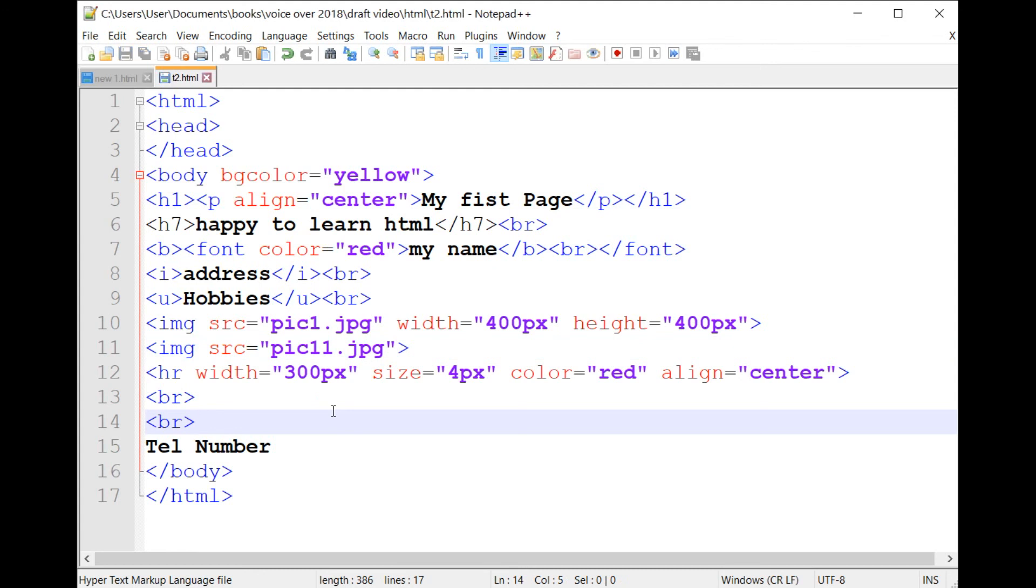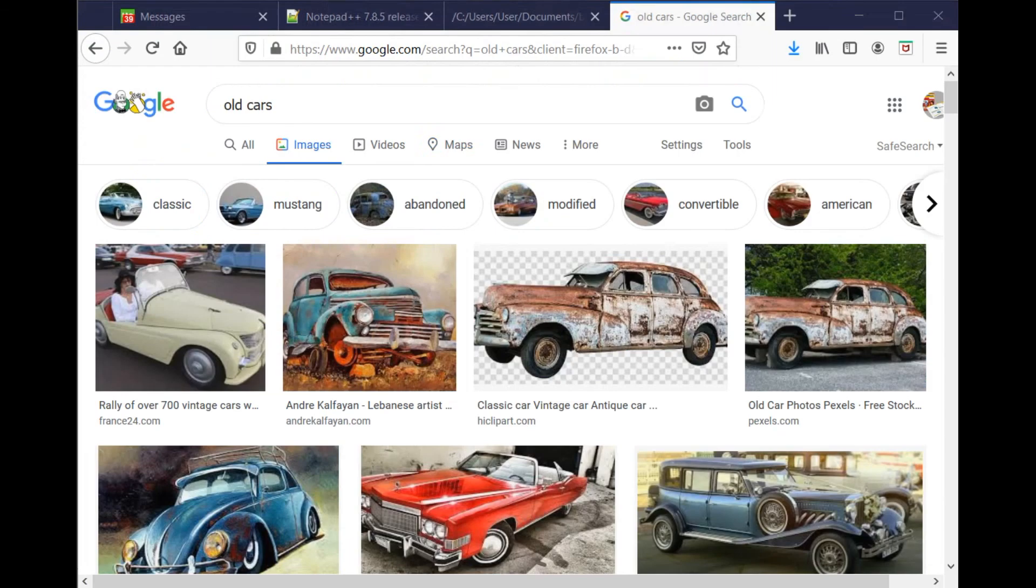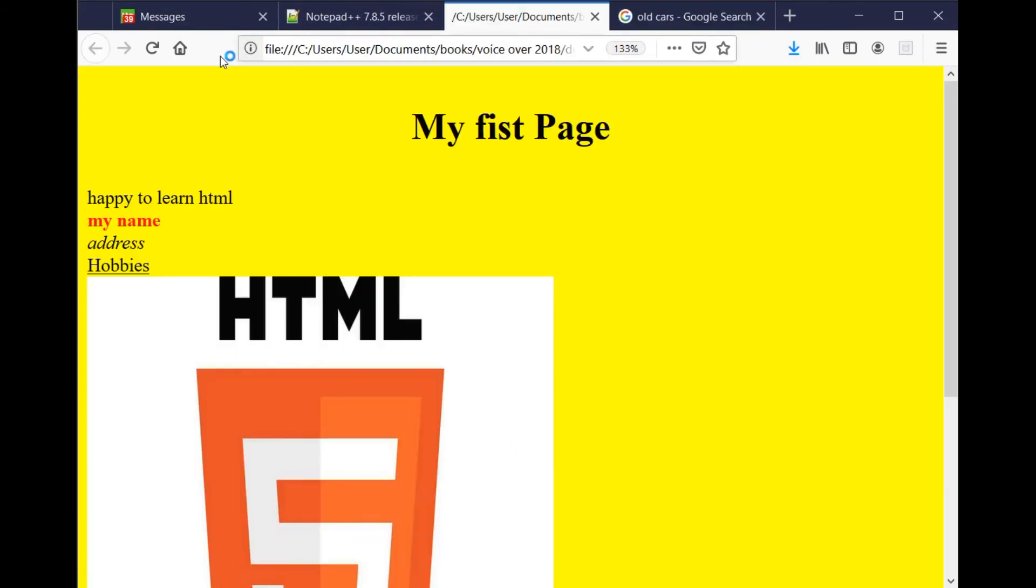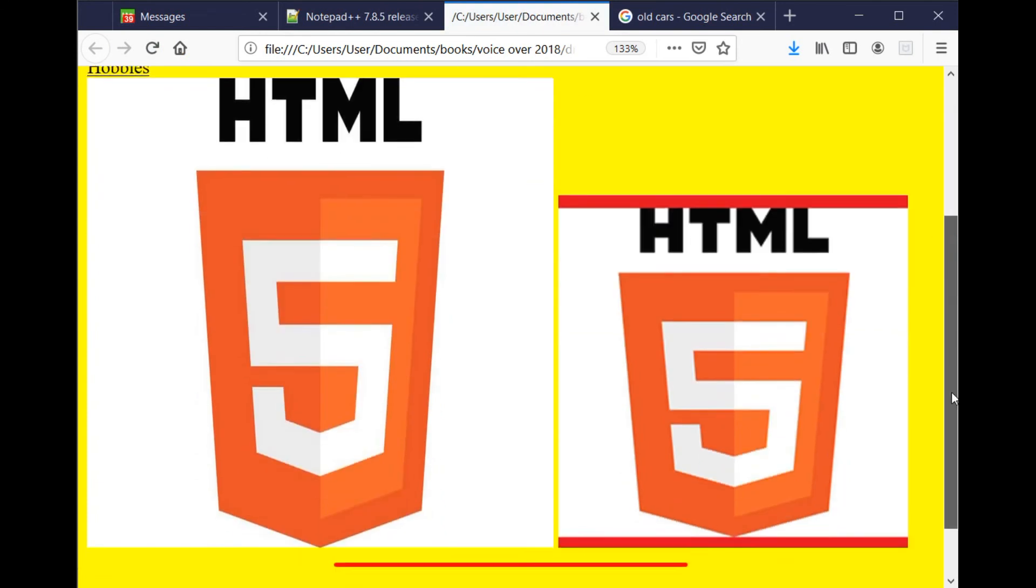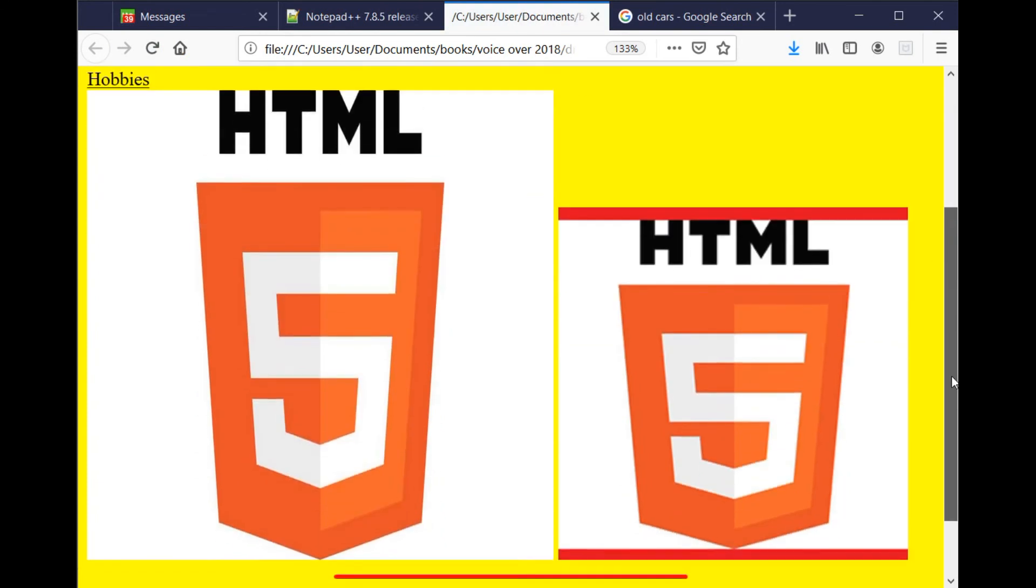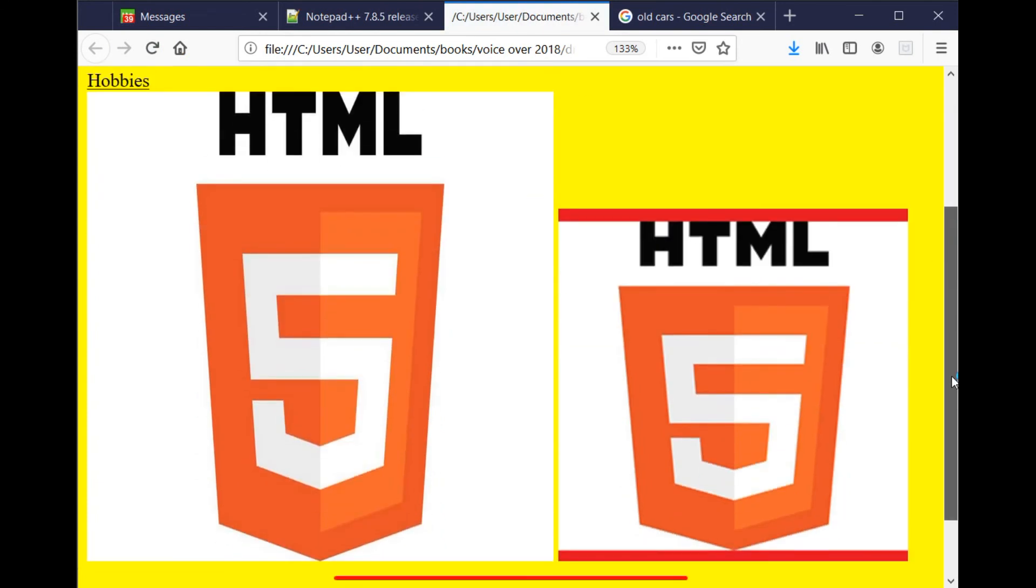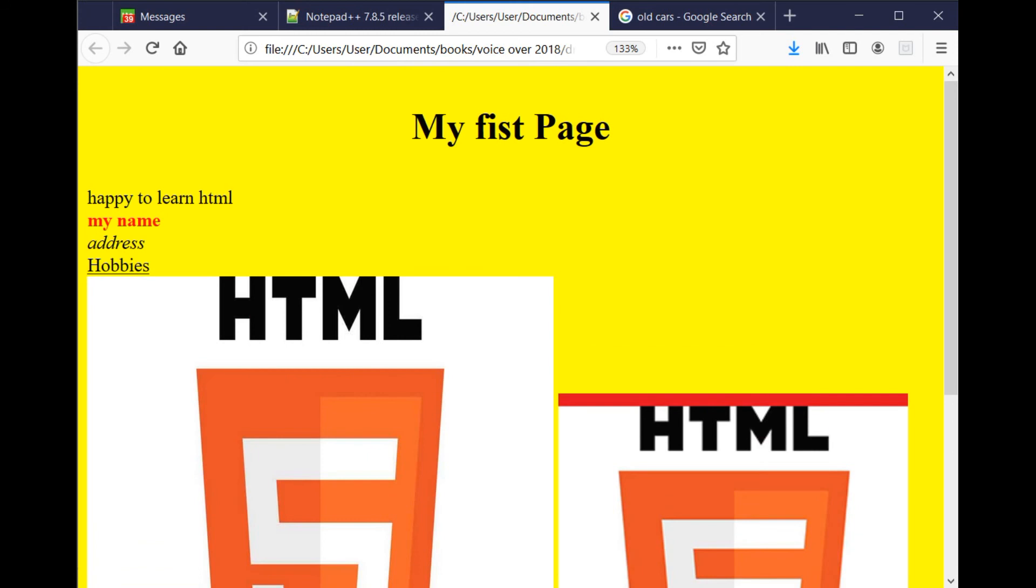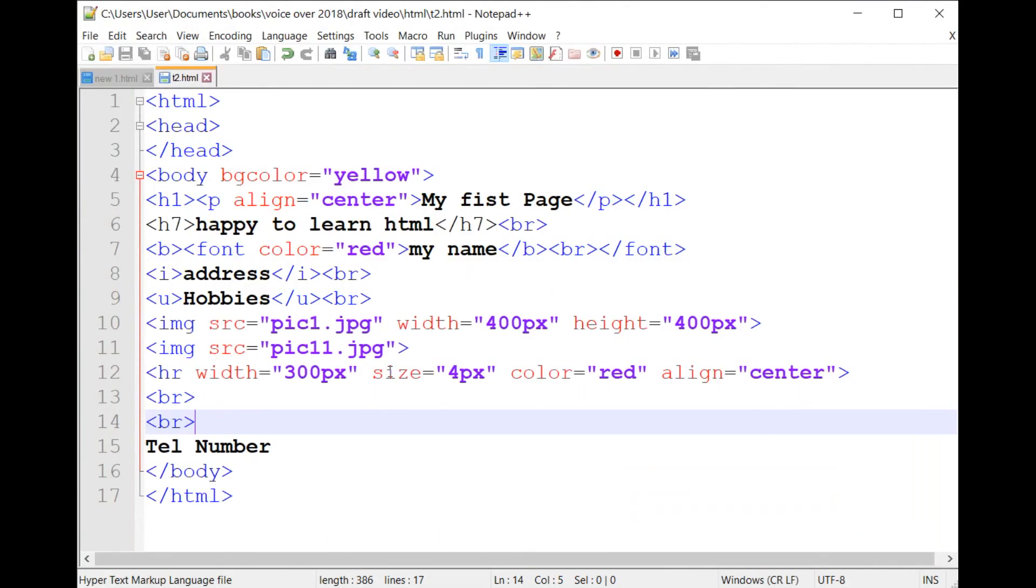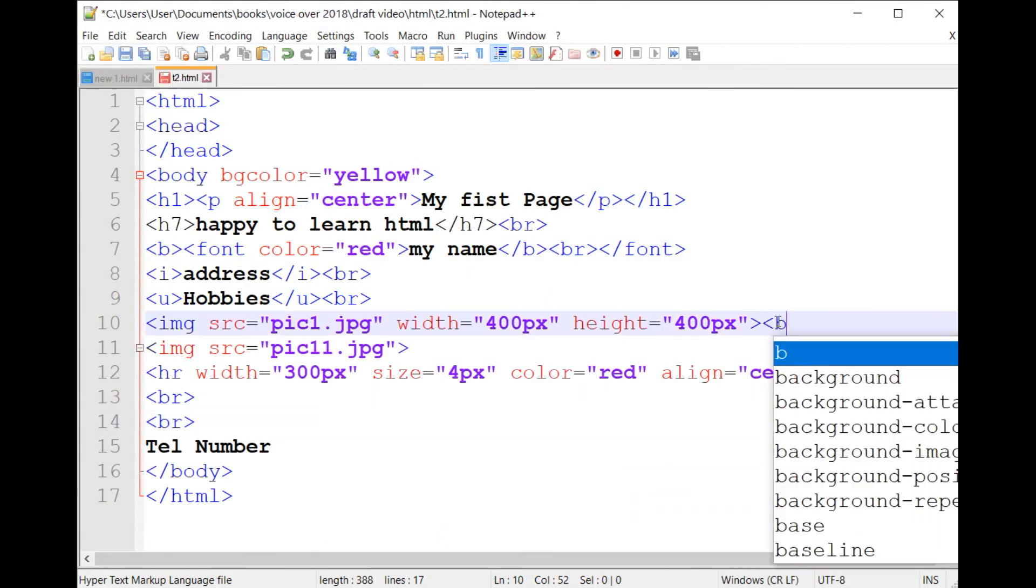3. After saving those pictures, launch Notepad++ and open an existing HTML page. 4. Add to this page the IMG tag in order to insert those pictures in your web page.